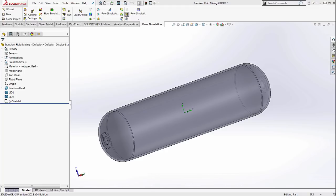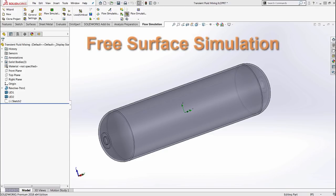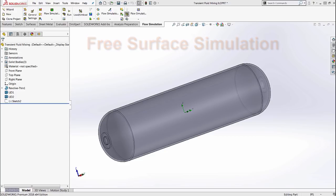My name is Arvind Krishnan and I work out of GoEngineers Dallas office. Today we are going to talk about Free Surface and how it lets us simulate the flow with a freely moving interface between two immiscible fluids. Think air and water in a cylinder and how it interacts with each other.